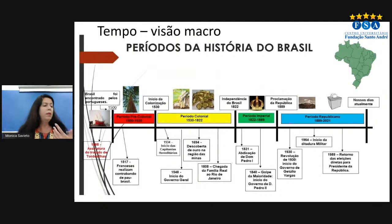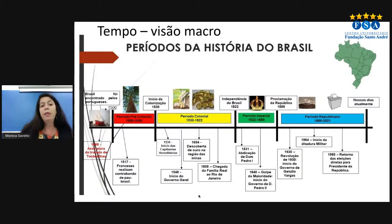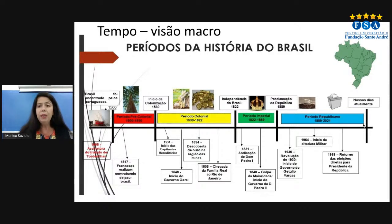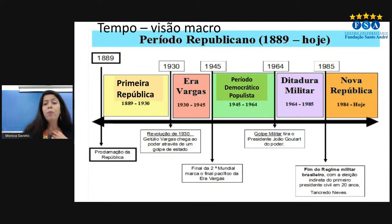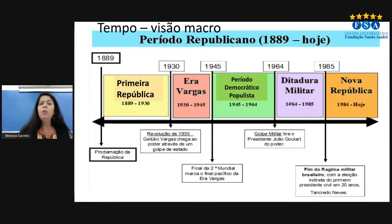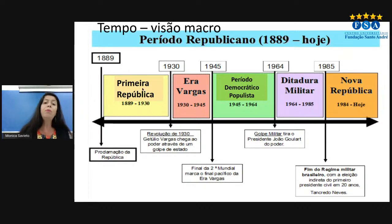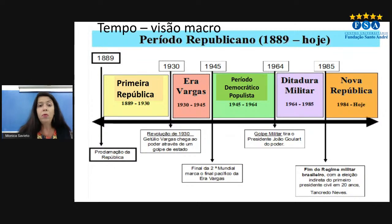No caso da história do Brasil, temos esses períodos convencionais: pré-história brasileira antes de 1500, período pré-colonial, 1530, colonial, imperial, republicano. No período republicano: primeira república, era Vargas, período democrático-populista, ditadura militar, nova república. Veja que temos uma espécie de revezamento — dois períodos extremamente centralizadores e ditatoriais, o Estado Novo e a ditadura militar, entremeados por períodos republicanos, mesmo que com problemas como as eleições fraudulentas.